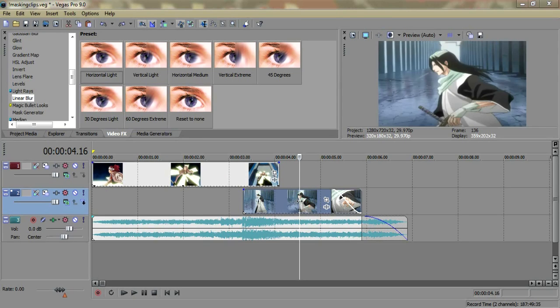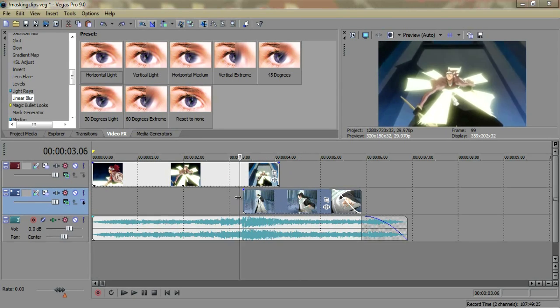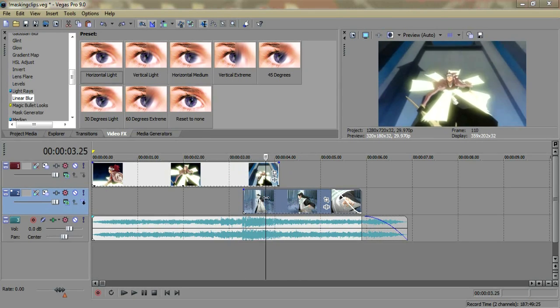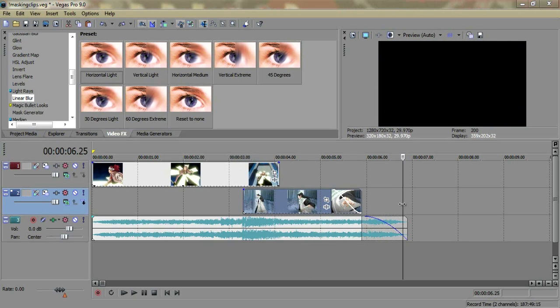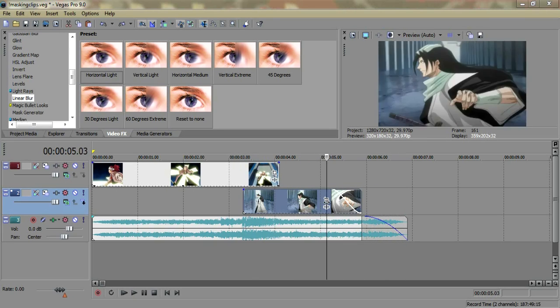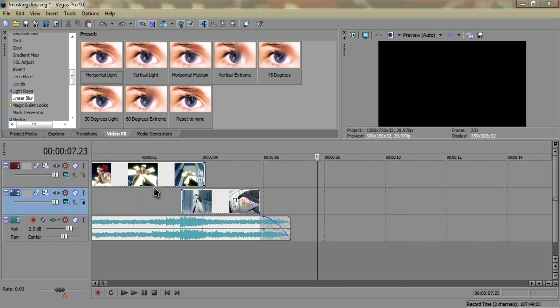Hey guys, how's it going? I'm Reactions and I'm just going to quickly do a screen split tutorial for you guys so you can figure out how to do it.